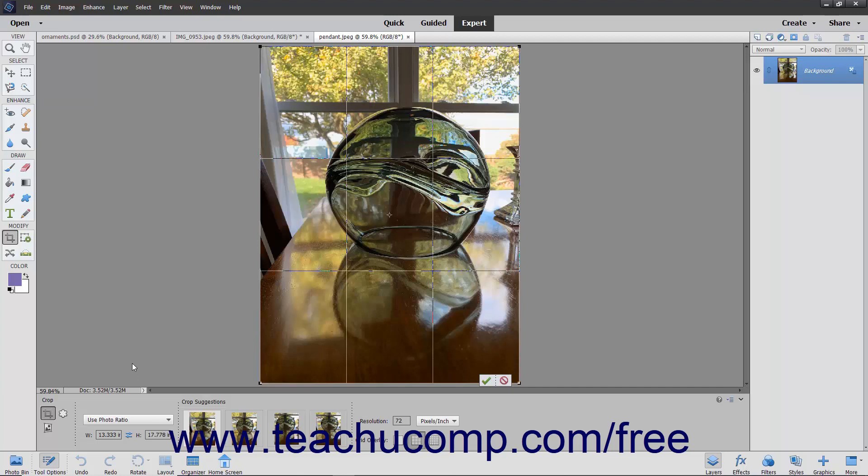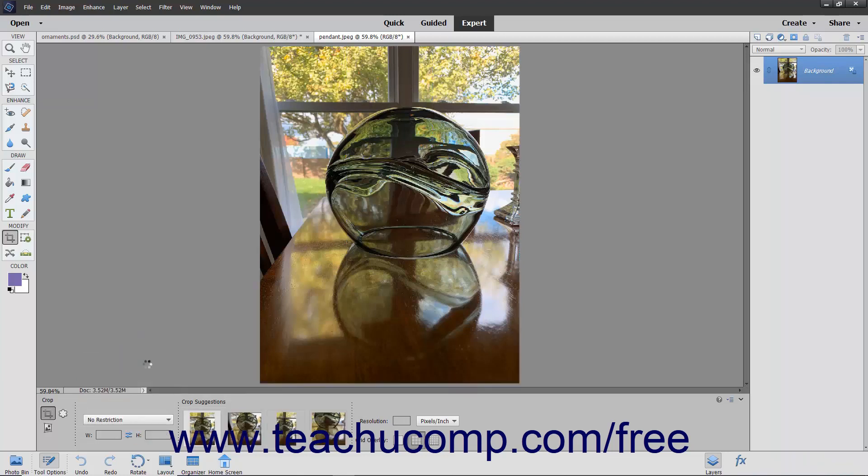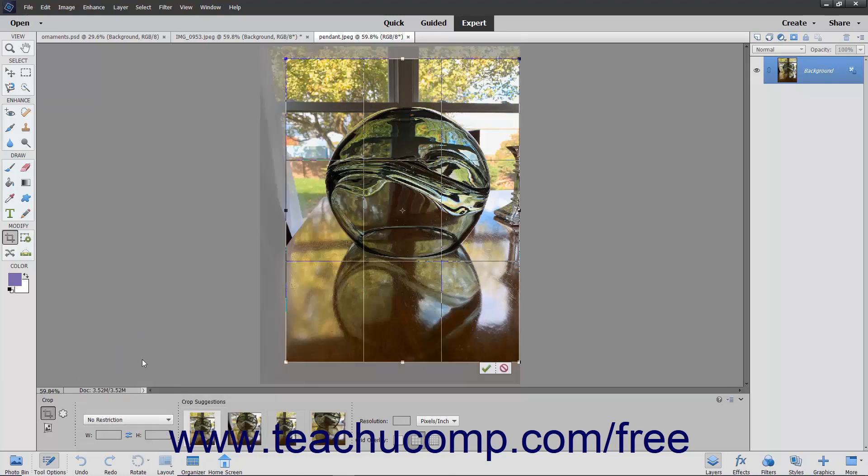You can create a custom cropping area size by choosing the No Restriction choice from the dropdown, and then entering your own width and height values into the adjacent W and H fields below the dropdown. You can select the No Restriction choice and not enter a height or width to freely select a cropping area.